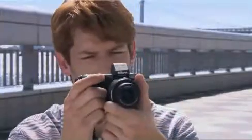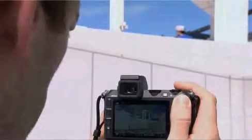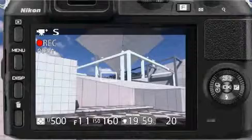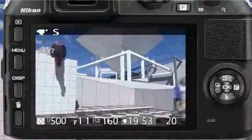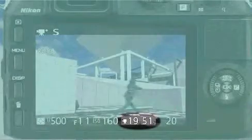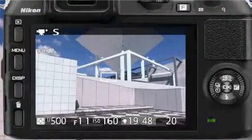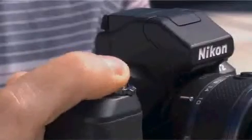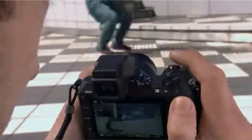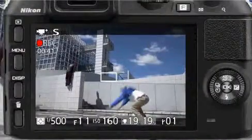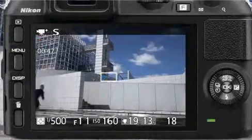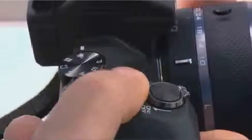Ready the camera and frame the opening shot. Press the Movie Record button to start recording. During recording, the camera displays a recording indicator and the time elapsed. Photographs can be taken during recording by pressing the shutter release button all the way down — movie recording is not interrupted. Press the Movie Record button again to end recording.